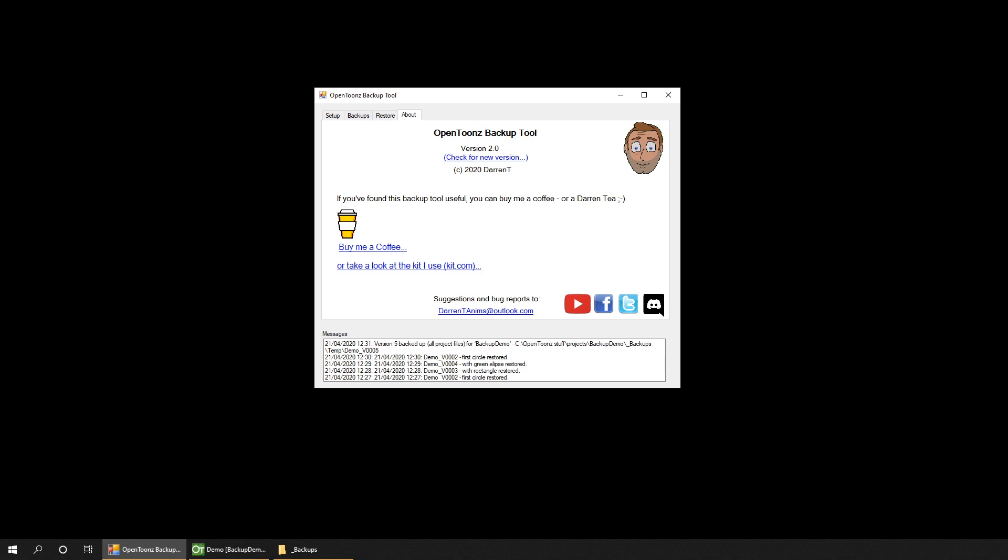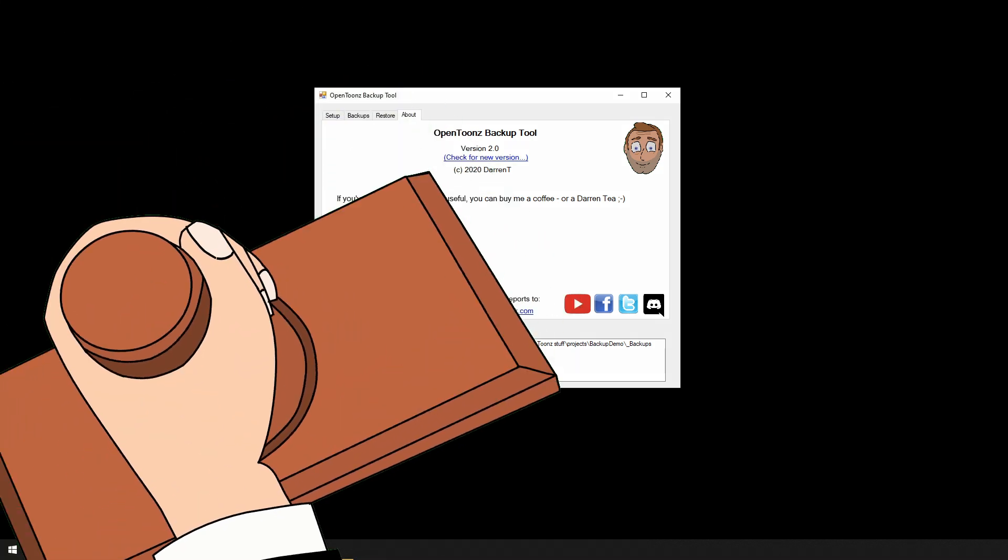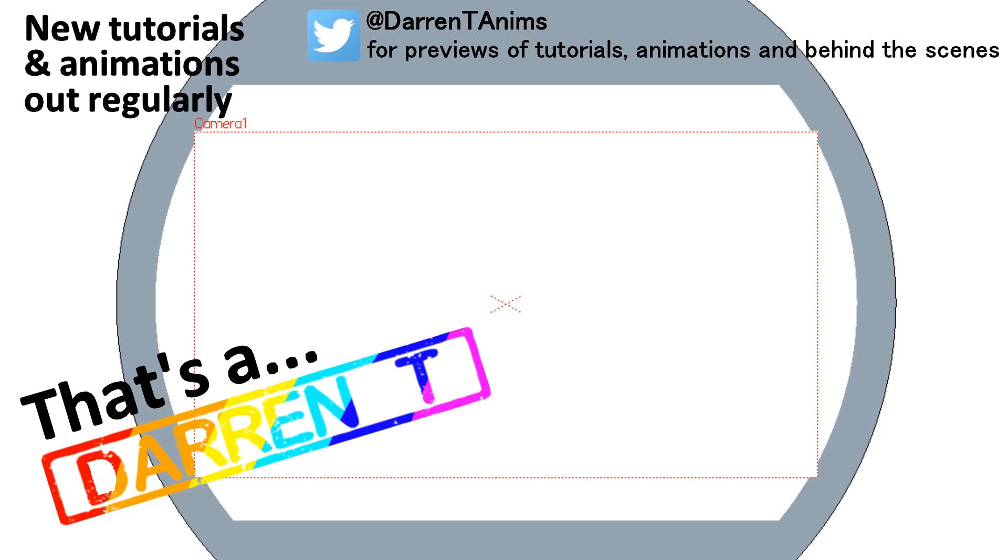So that's it, my OpenToons backup tool. Take a look and see if it's useful to you and do let me know what you think about it, either here in the comments or via my email. I'll see you soon for another video, and that's a Darren T.